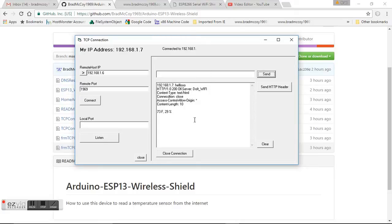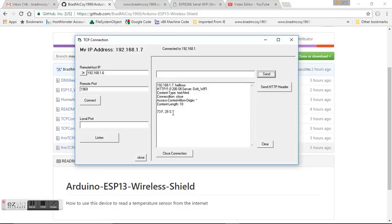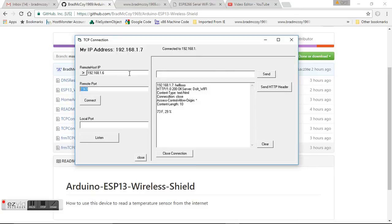Next step is you're going to want to have a way on the internet to get through your router to your Arduino board. That's called port forwarding. You've got to get into your router configuration and set up that IP address to forward traffic through port 1969 or whatever port you typed in from the internet. When you've got that done...